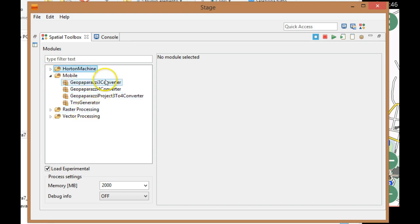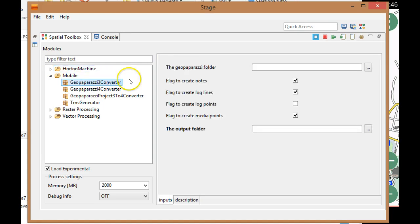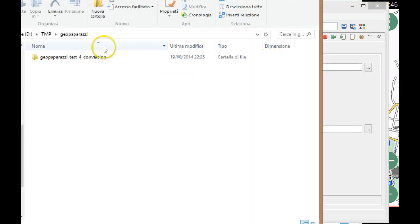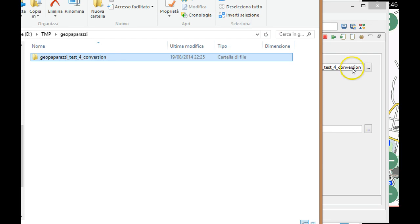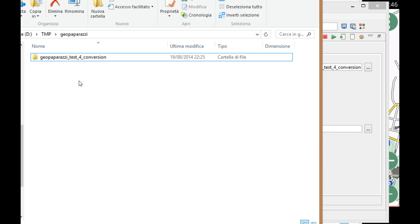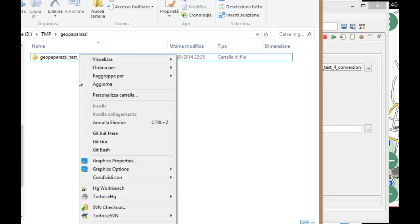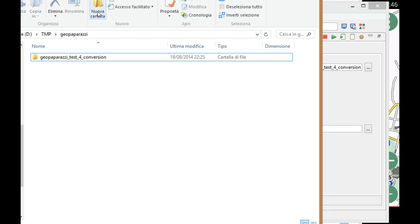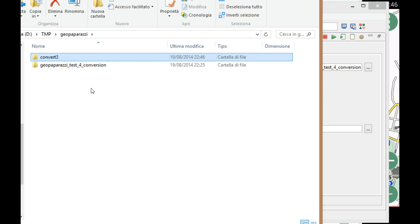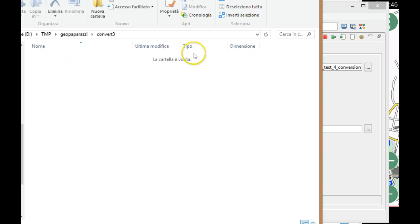When it runs up, it will load directly the libraries. As you can see, let's load the experimental ones also. There is a part related to mobile, and here you have the GeoPaparazzi 3 converter. This will convert the project into GIS data.